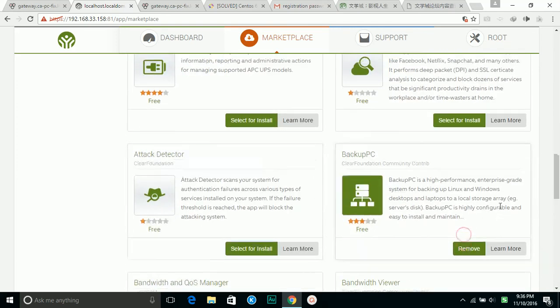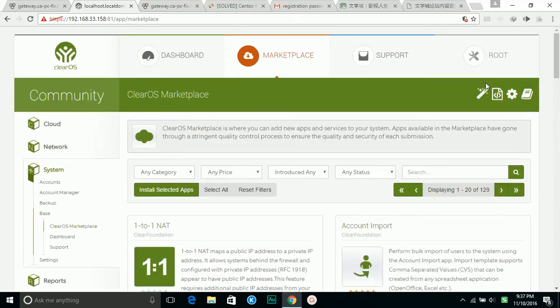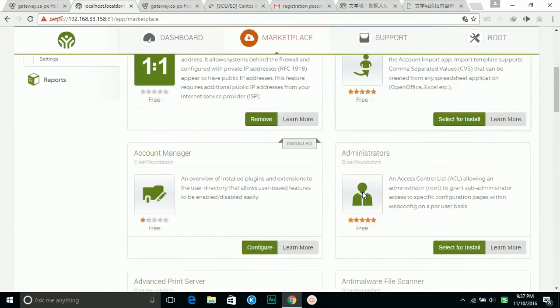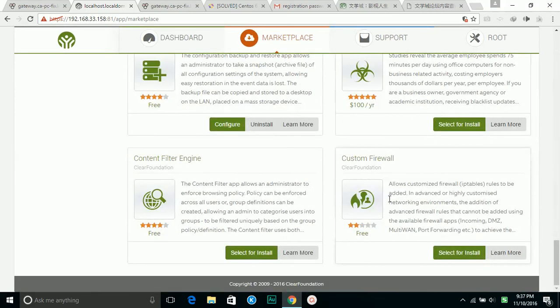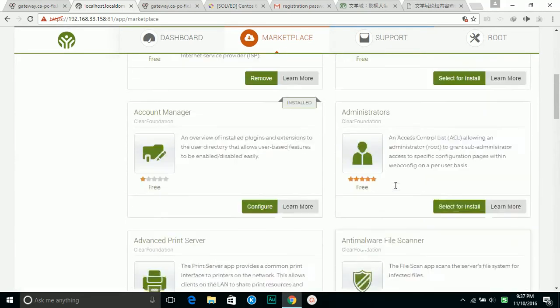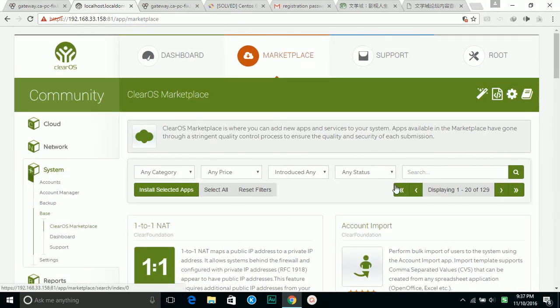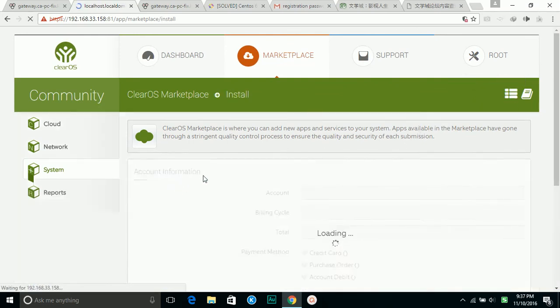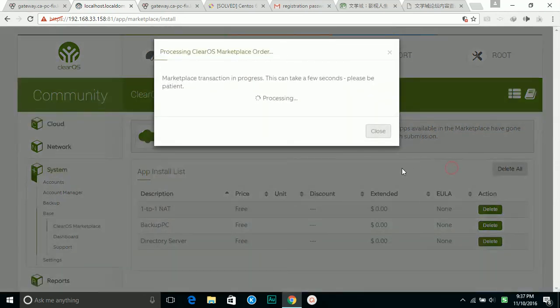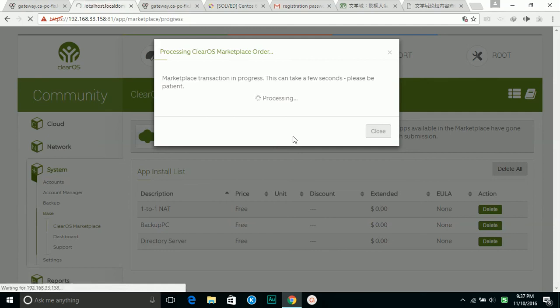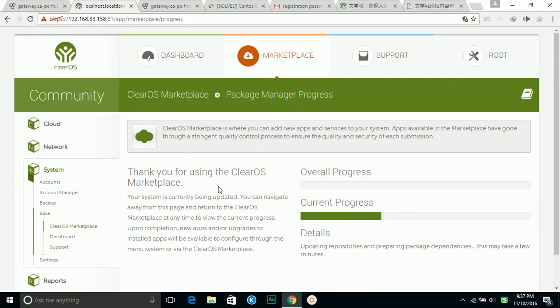Choose, then install. So it will install now. It will finish. That's all the steps on installing ClearOS 7. Thanks for watching.